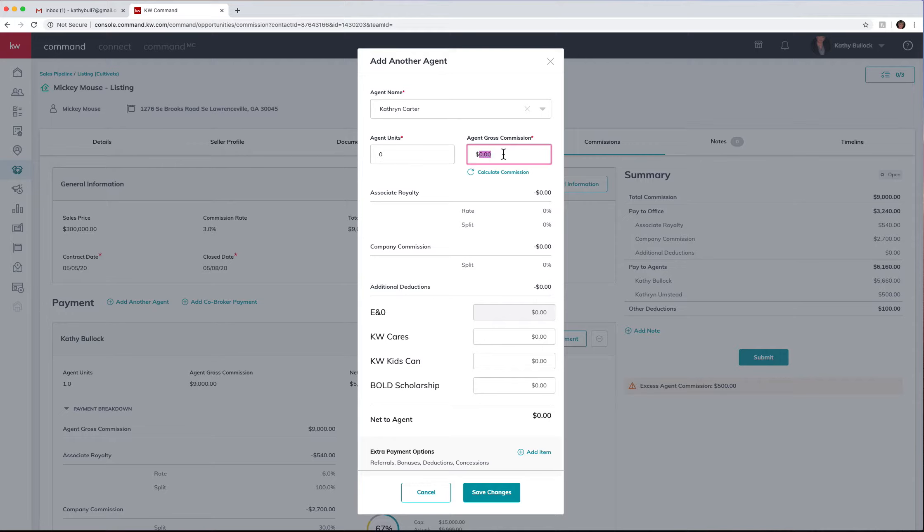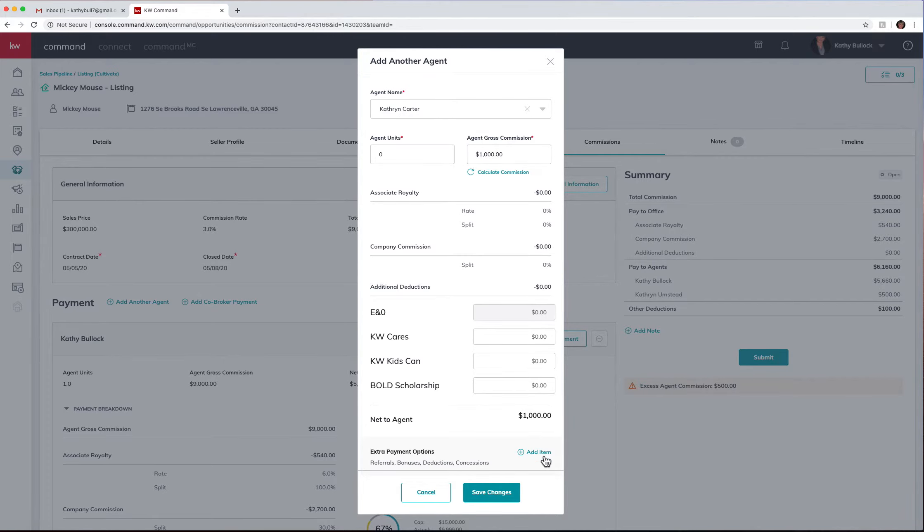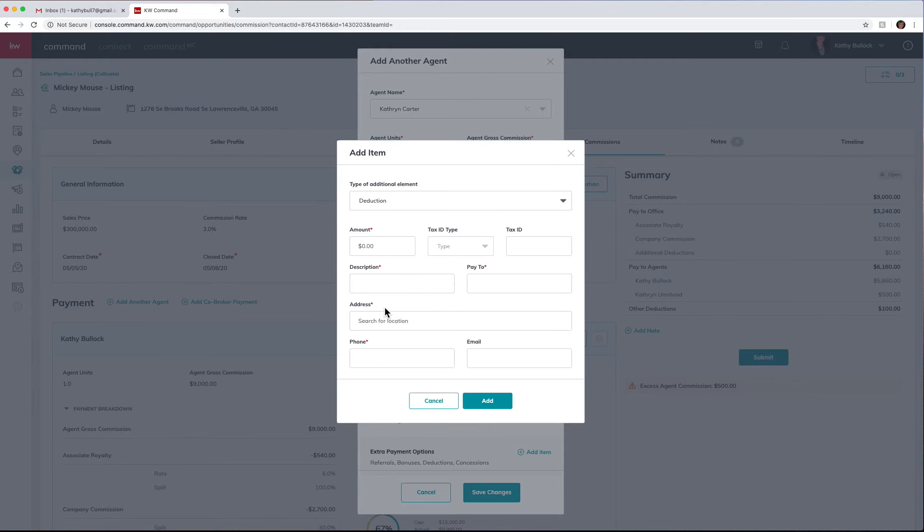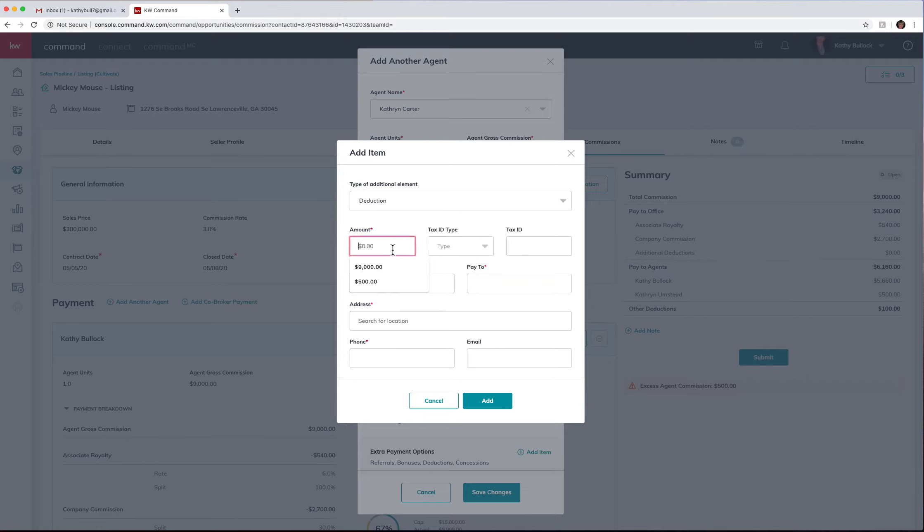And then also if you need to take any deductions out of theirs, if maybe they're gonna pay FMLS also, or you can also do a deduction if you're going to make a donation to Cares for Kids using the same nine numbers, you just will put a different description in here.